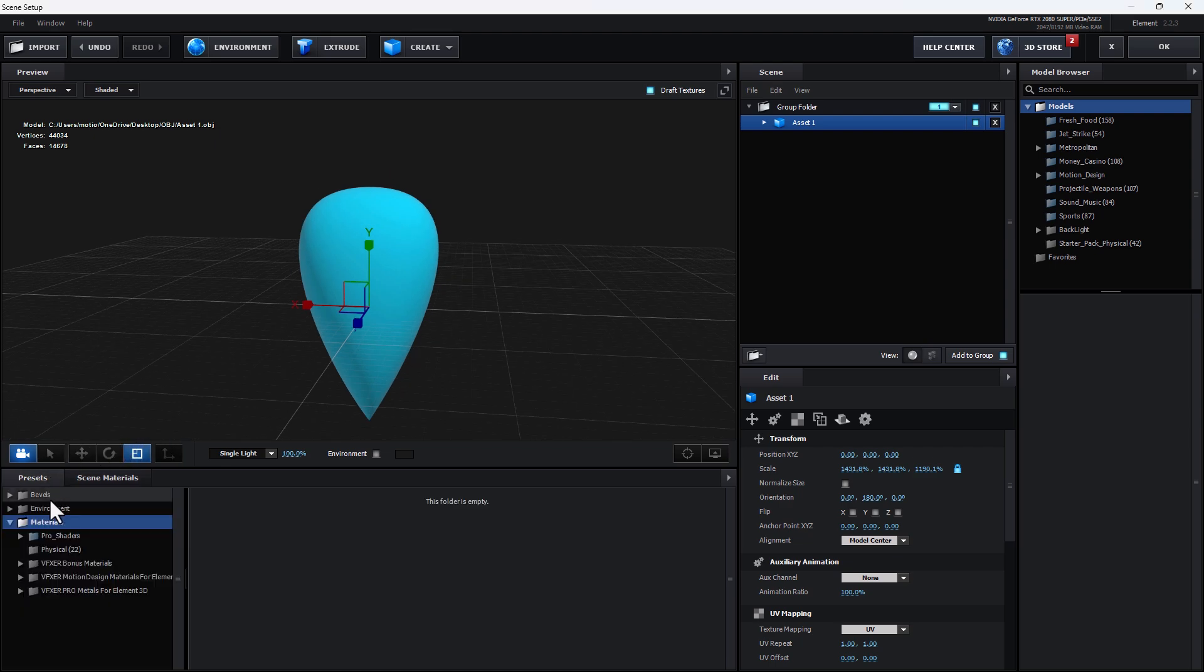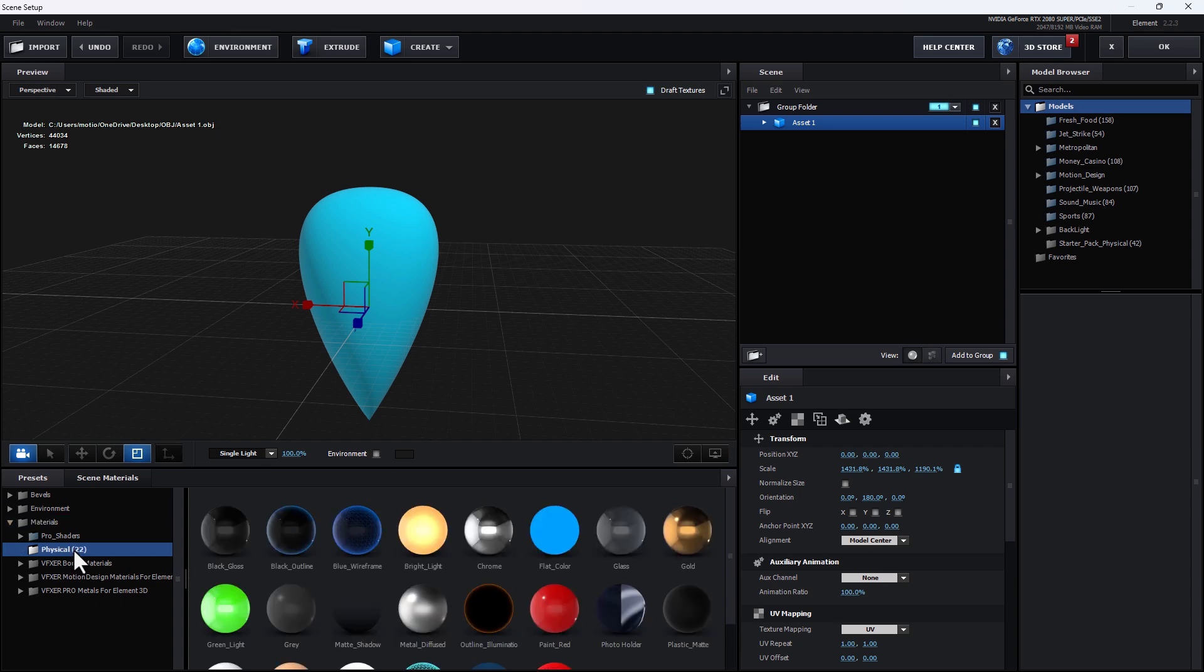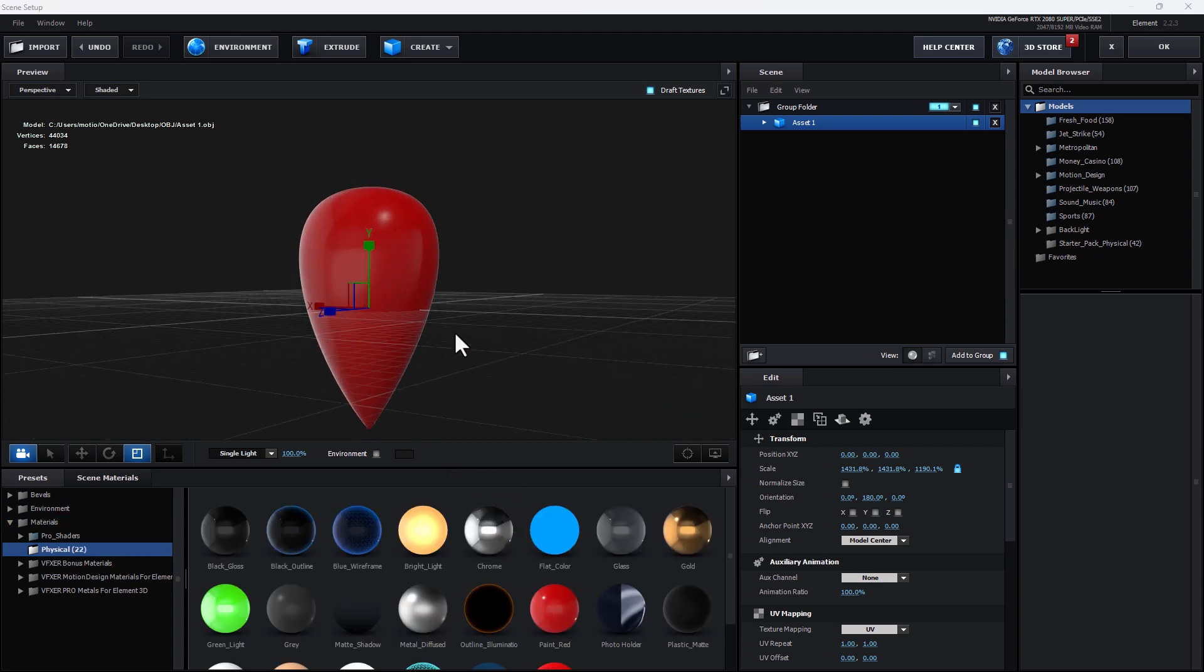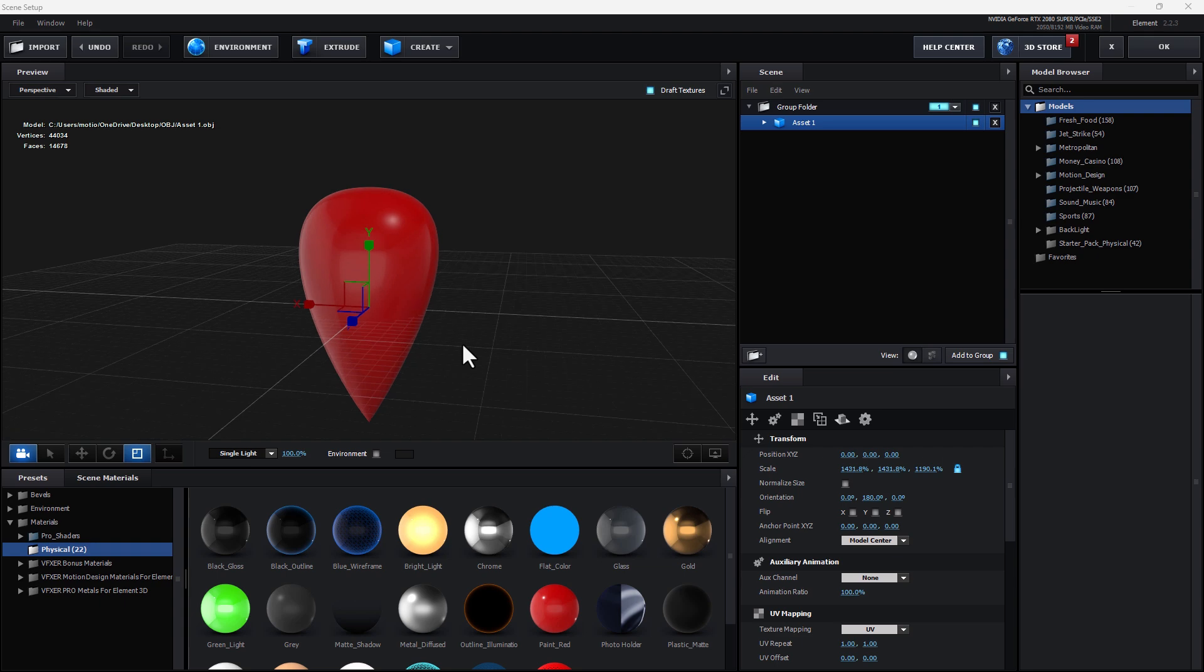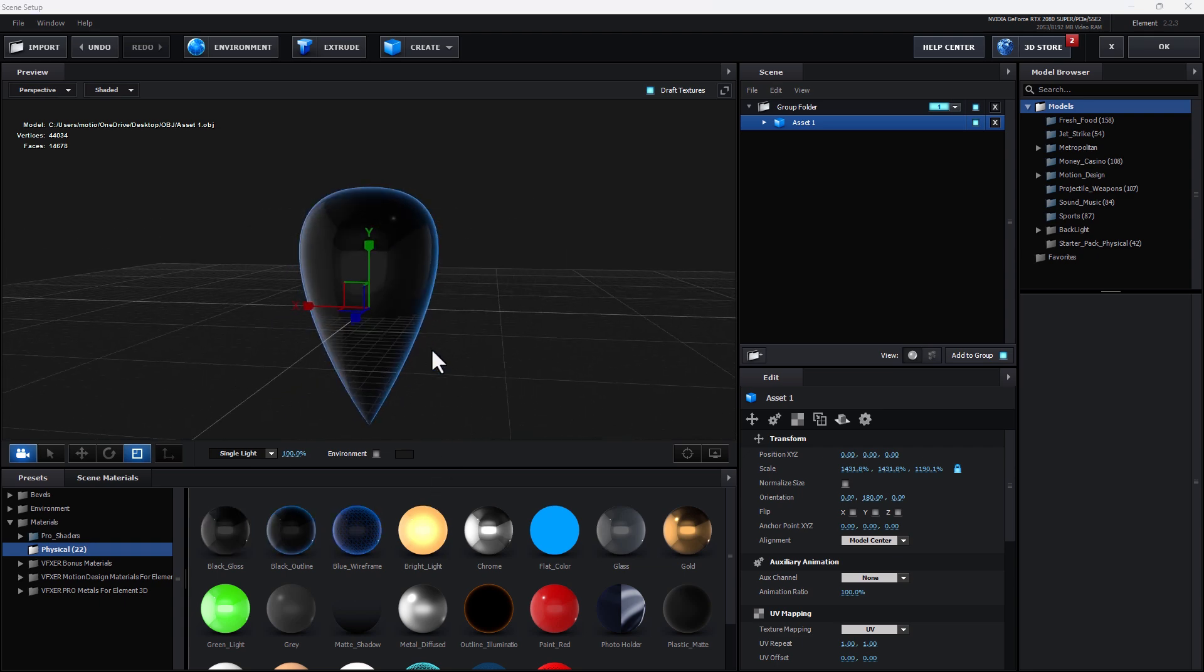And now, time to apply Material by going to Physical. There is Pinrate, apply this Material.